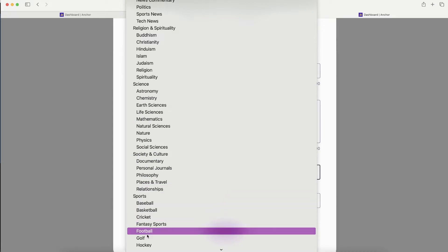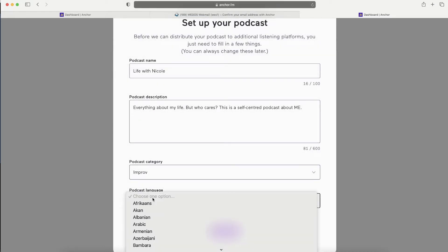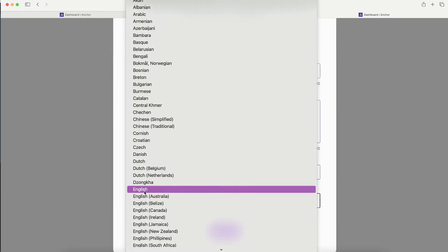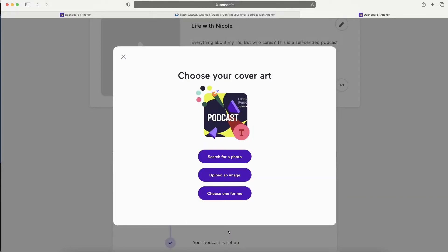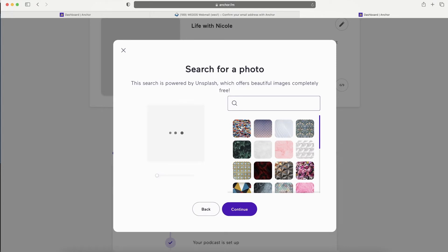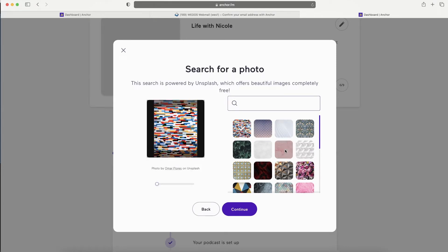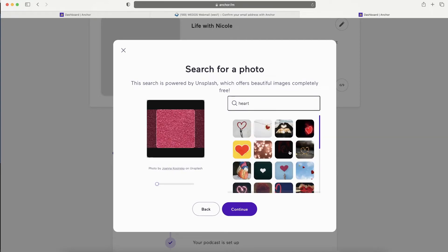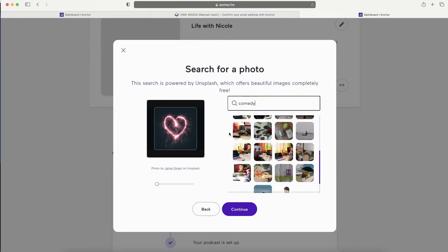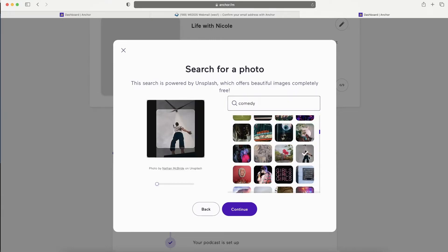You can only choose one single category, so you have to be decisive. Then select your podcast language - English in this case. Continue to choose your cover art. I would suggest creating your cover art by paying a designer or creating it yourself, but you can also use something from Anchor which is automatically generated - there are lots of different designs you can choose from.